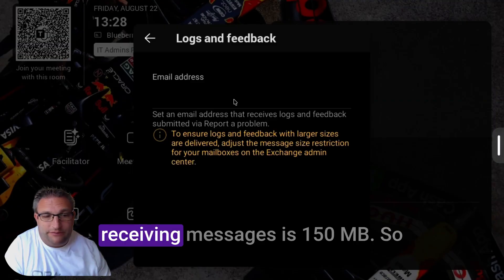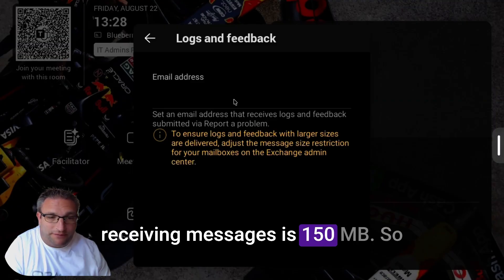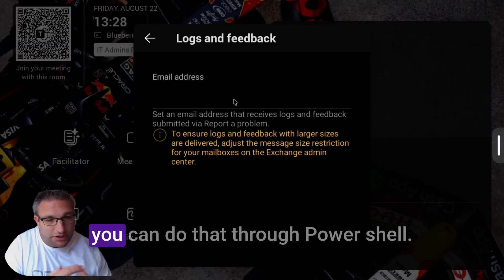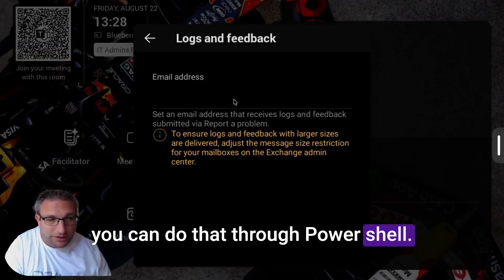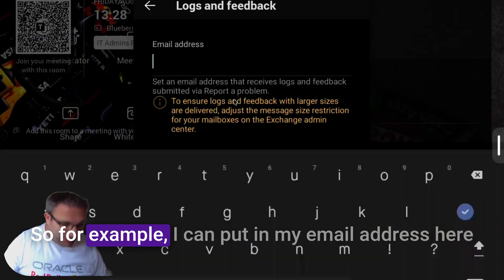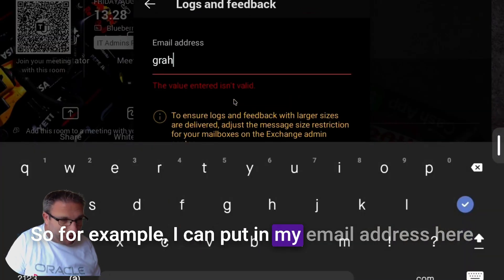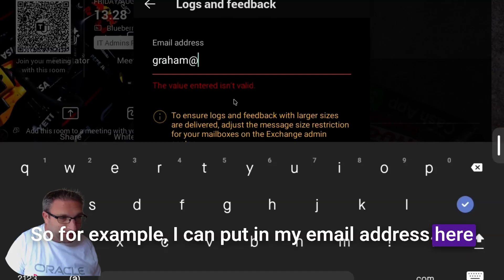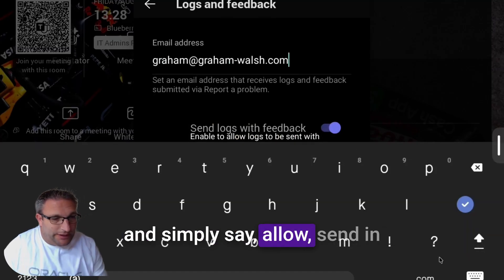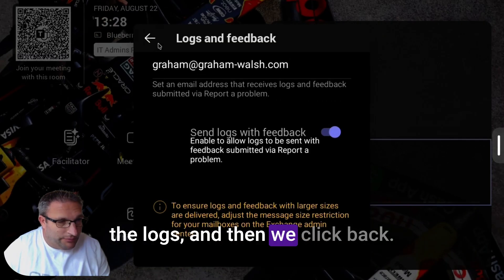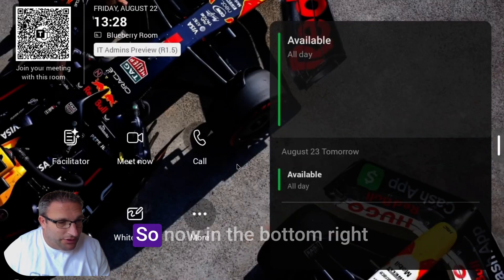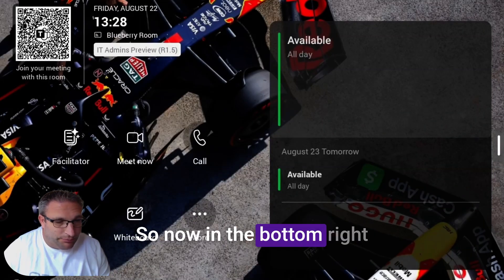You can do that through PowerShell. For example, I can put in my email address here and simply say allow sending the logs, and then we click back.